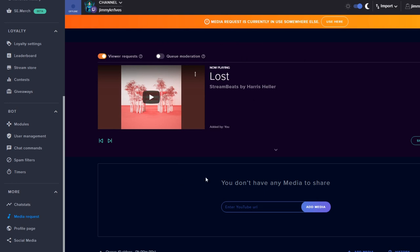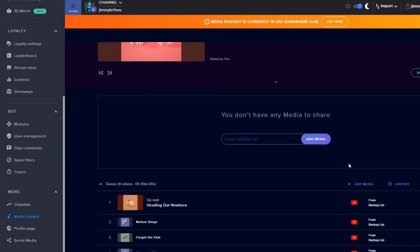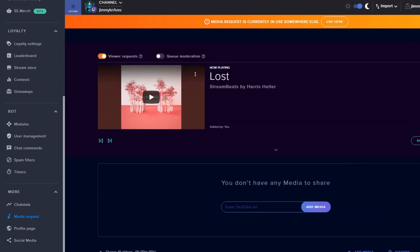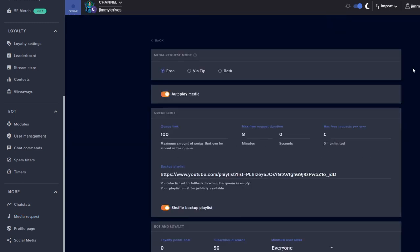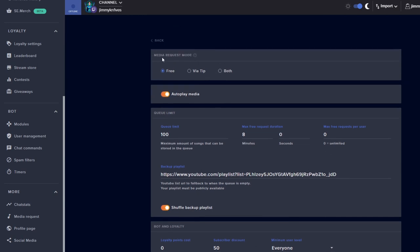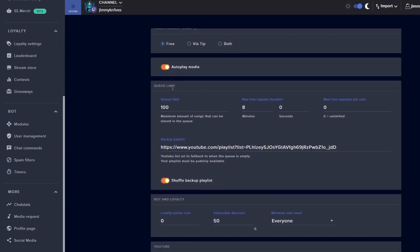This has a bunch of different settings here you can play around with. Go to the settings section here on the right. There are more settings here: play around with media request mode, autoplay media, queue limit, that sort of thing.